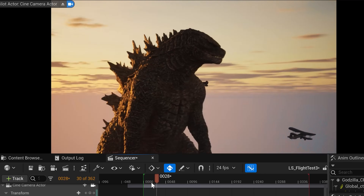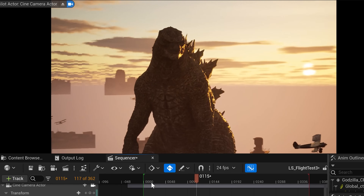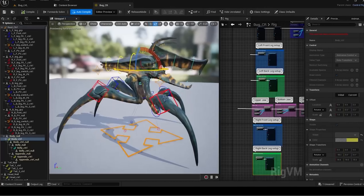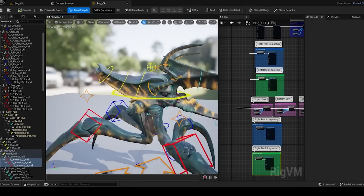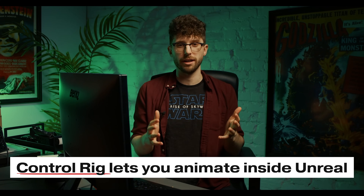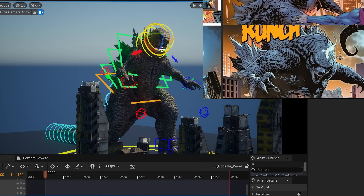I did some digging and found a really great model off of Turbo Squid — it was modeled, textured, and rigged. Then this morning a post popped up on my LinkedIn feed from Sunal Deep showing off a rig he made for a creature so you could animate it directly inside of Unreal using Control Rig. So I sent him a DM and sure enough he was down to help out on the project.